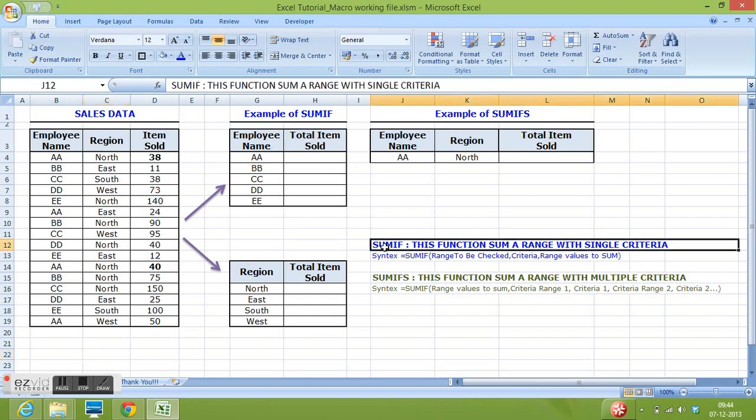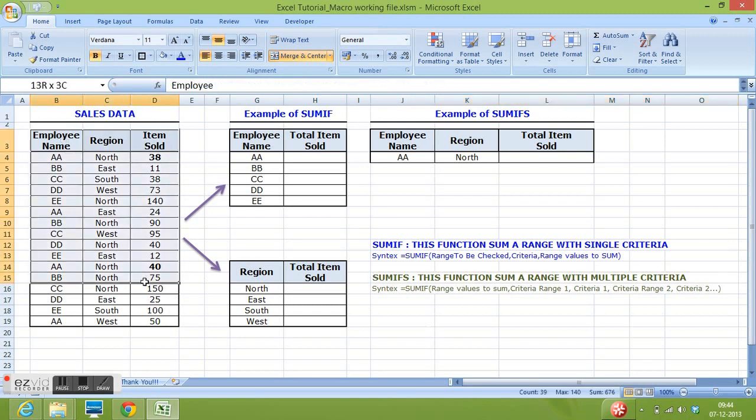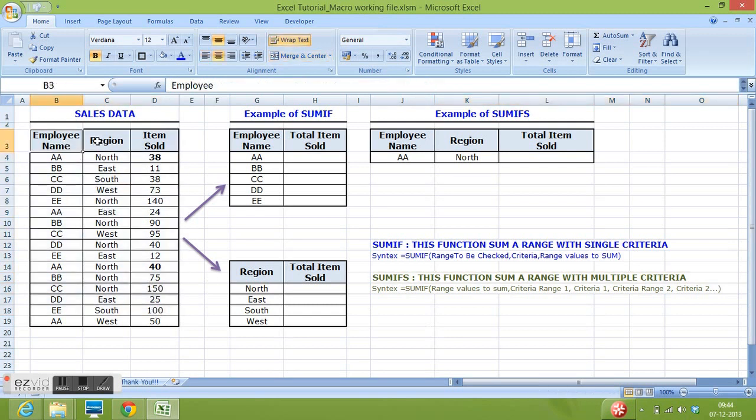SUMIF function gives sum of values given in a range based on single criteria or single condition. SUMIFS function gives sum of values given in a range based on multiple criteria or multiple conditions. I have some data here for employee name, region and items sold.